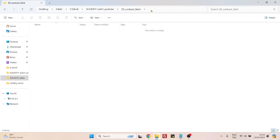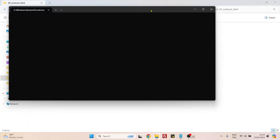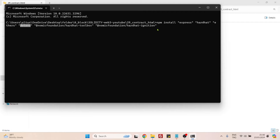To do that, create a folder on your computer and open the command line in that folder. The first thing to do is install a few packages. Express will help us create our server. Hardhat we need. Ethers will help us connect our contract to the frontend. dotenv we will need so that we save our sensitive data in this file without revealing it to everybody else. Also, Hardhat toolbox and Hardhat Ignition — they are two system packages we need to deploy our contract — and now we can press Enter.